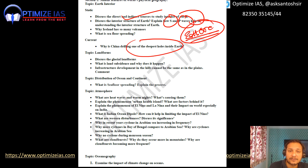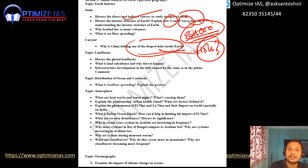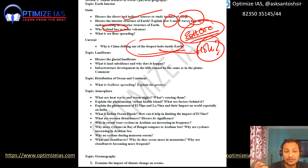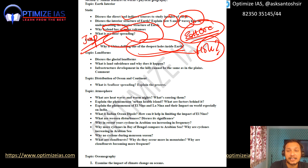Why is China drilling one of the deepest holes, and why is India also drilling an Earth hole? Why is Iceland seeing so many volcanic eruptions? In this context, they can ask about the concept of sea floor spreading — that is very important.